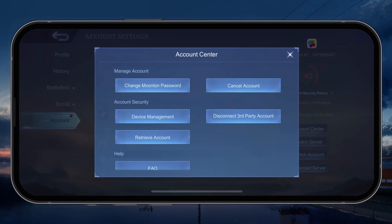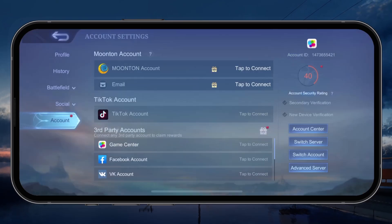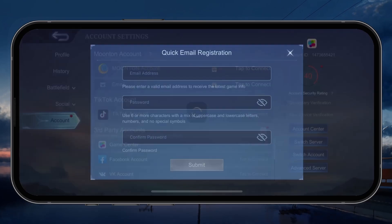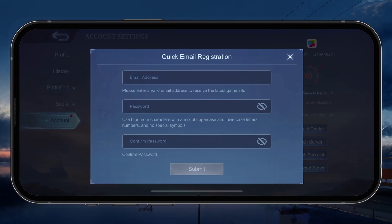If you want to use a different email address to log in to your Moonton account on Mobile Legends, then head back to your account settings and change the connected email address under the Moonton account login. You'll be required to re-enter your current account password for the changes to take effect.